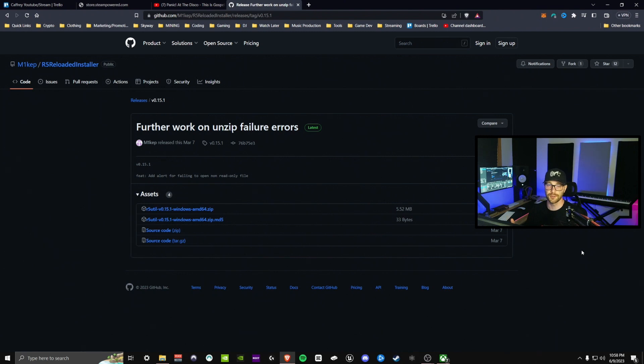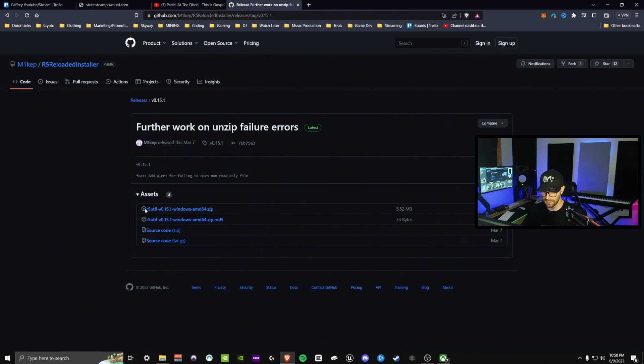The first thing we need to do is head over to the GitHub — the link will be in the description. Under assets you want to download the first one that says R5 Util.